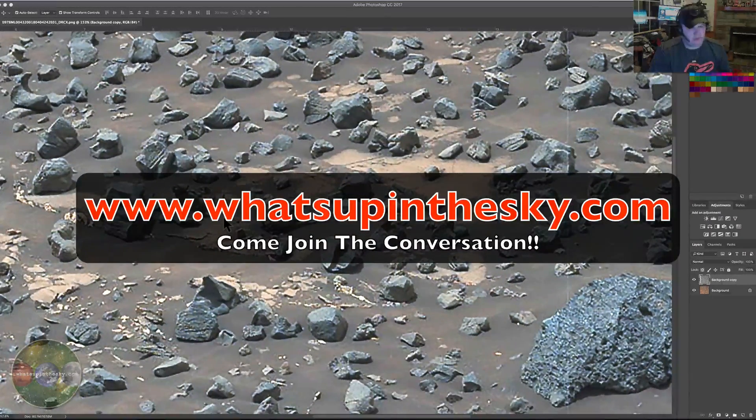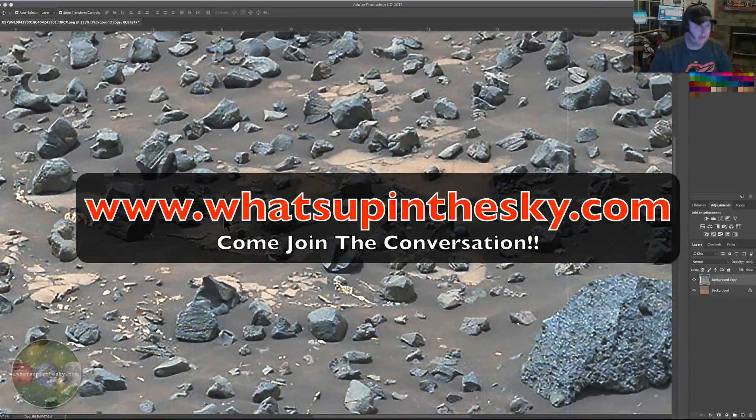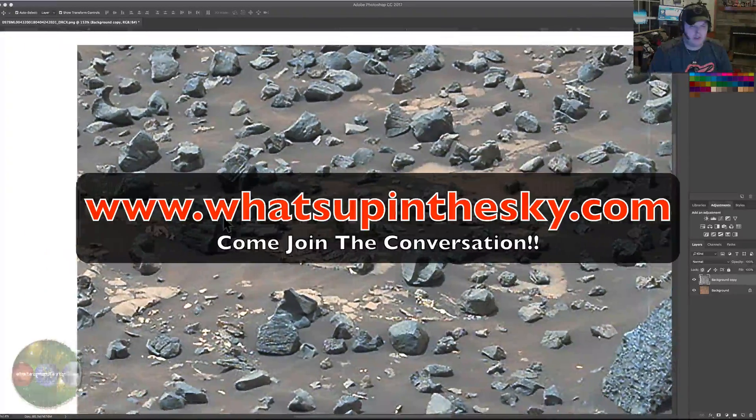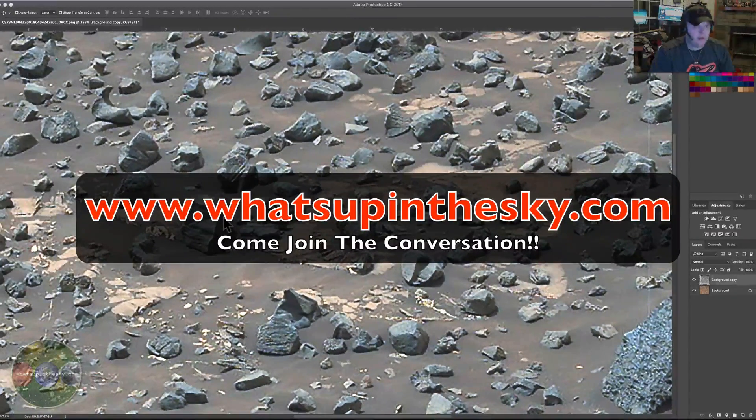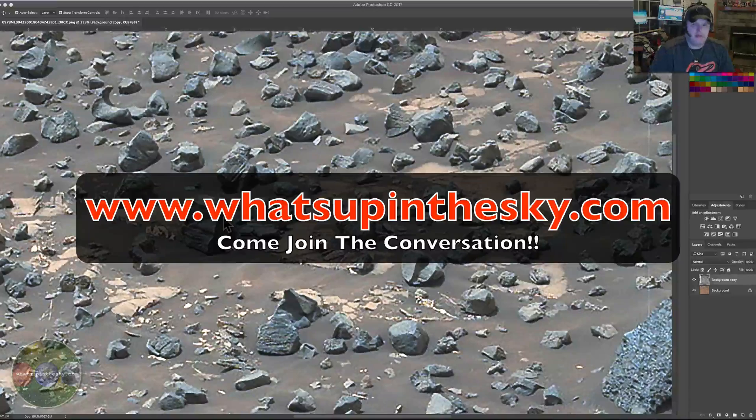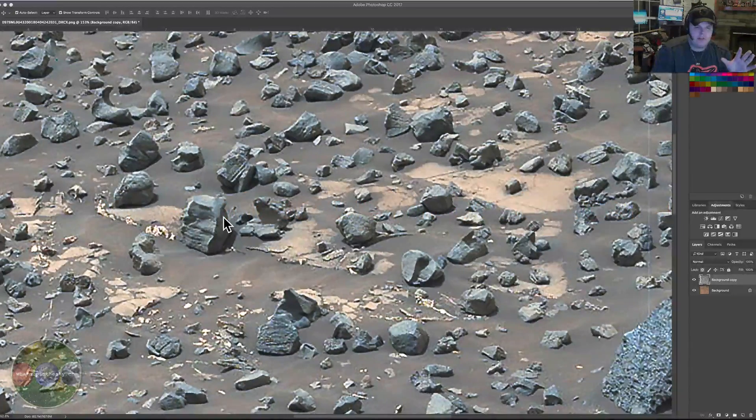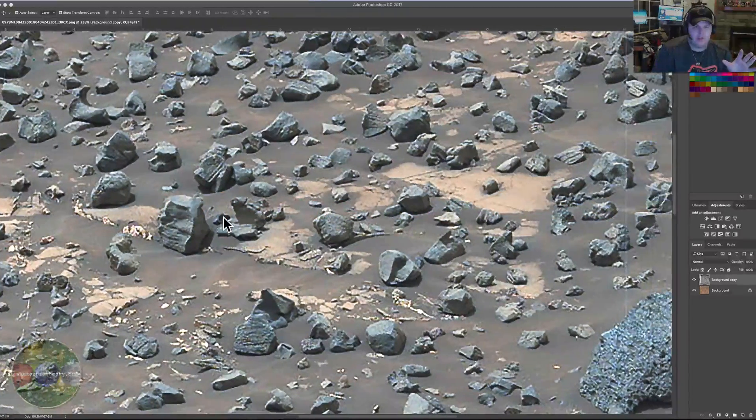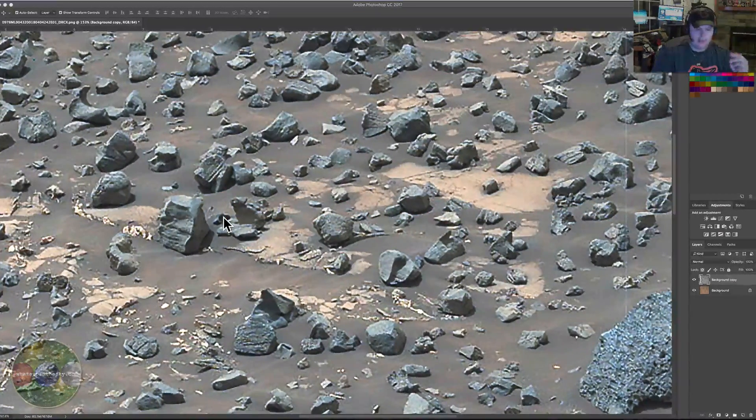The website is still going strong, my buddies over there are always putting up good news and adding things to the forum. Check them out. I wanted to familiarize you with this one area today and I'm going to show you a mosaic of it.